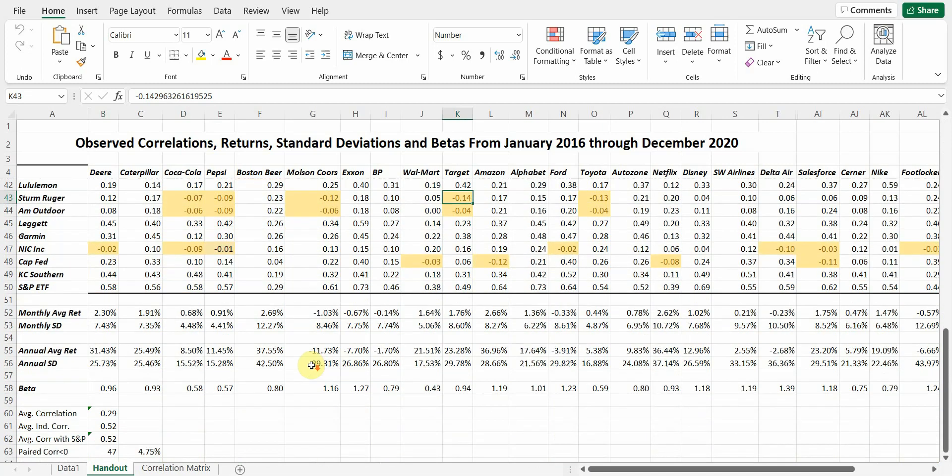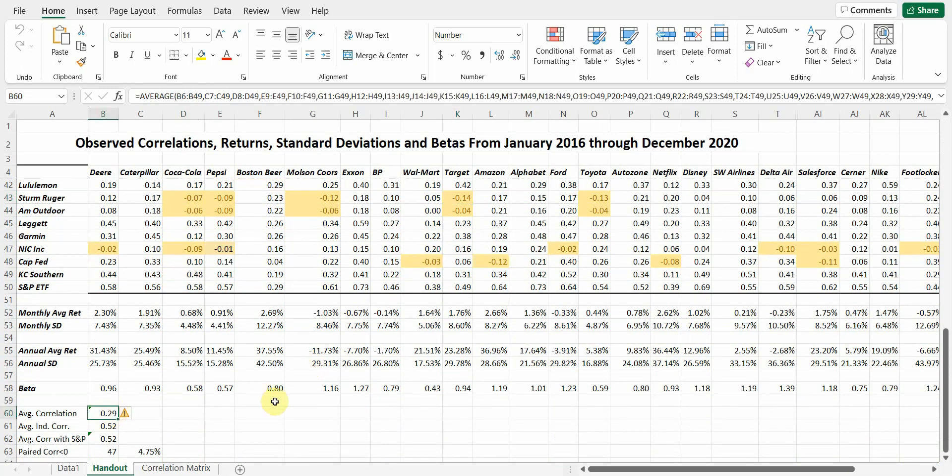And so if we look at the average correlation, we should expect to see firm-specific risk plus market risk combined to create total risk. And if we have just one stock, we're going to have firm-specific and market risk combined in both. If we have five stocks, we're going to reduce the firm-specific risk a little bit because those five stocks aren't moving perfectly together. They're going to have a correlation of less than one, and that's going to help diversify away some of the risk.